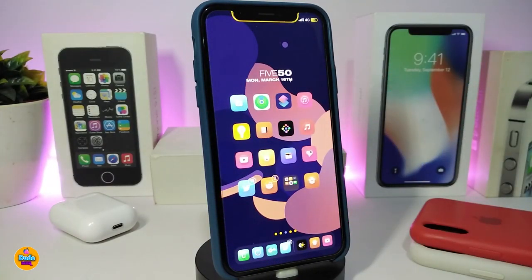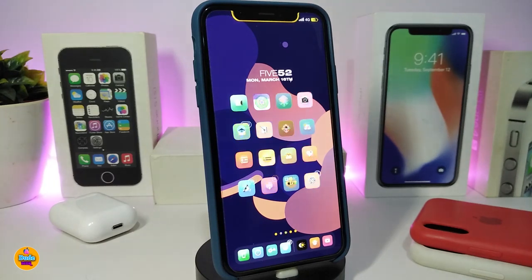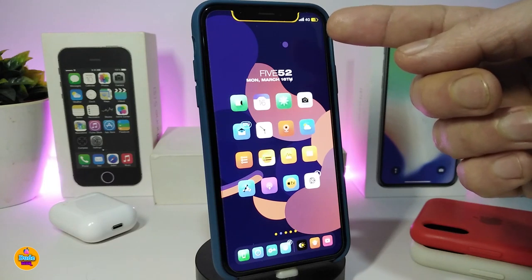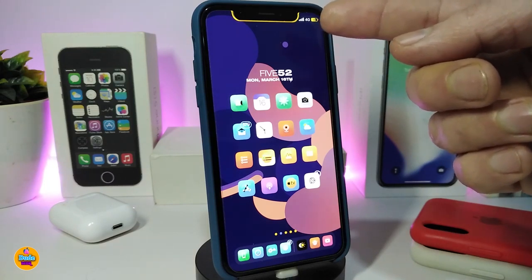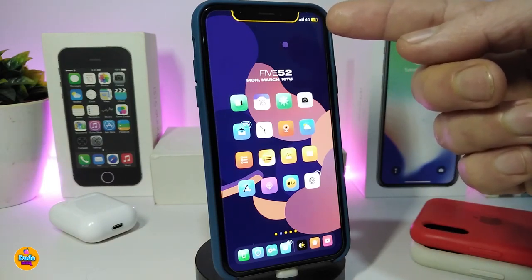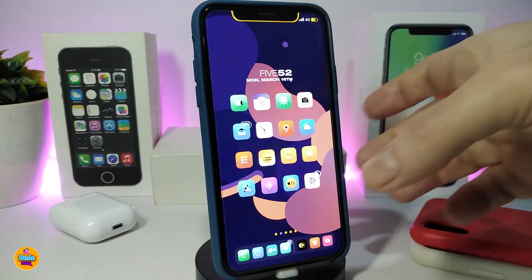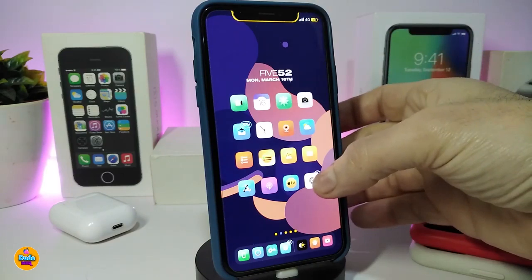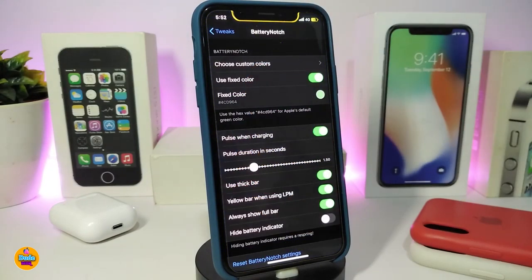That's what True Tube provides. Moving on to the next one — this is called Battery Notch. You can take a look here: the tweak gives you a battery indicator around your notch. This is specific for A12 and A13 devices.